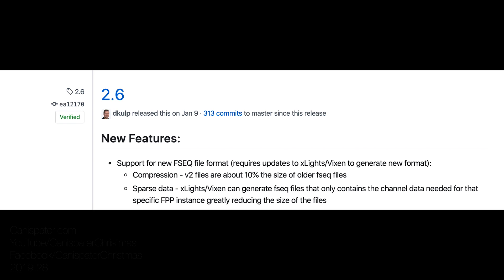Well it turns out that back on January 9th Dan added support for the new v2 FSEQ file format. What the heck is a v2 FSEQ file format? Compression. The v2 files are about ten percent the size of v1 files and the default setting for xLights now is to output v2 files.